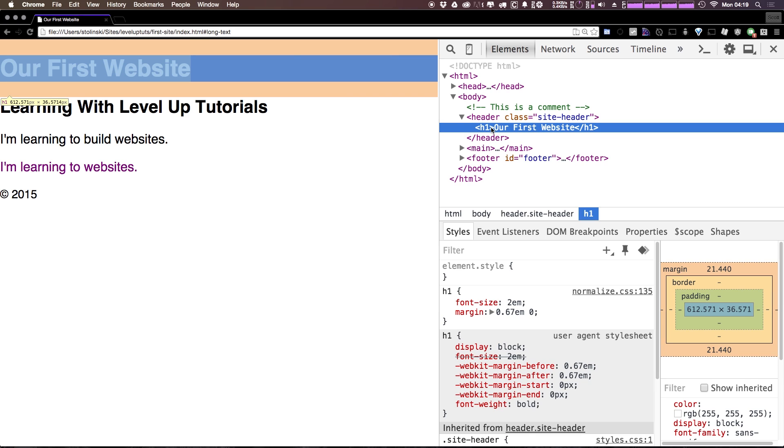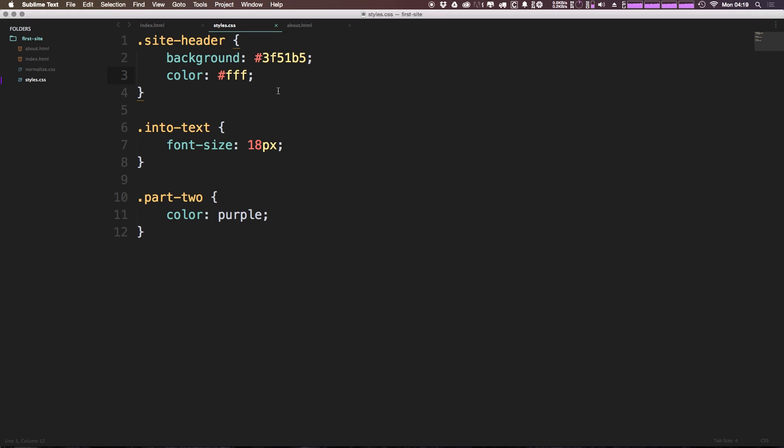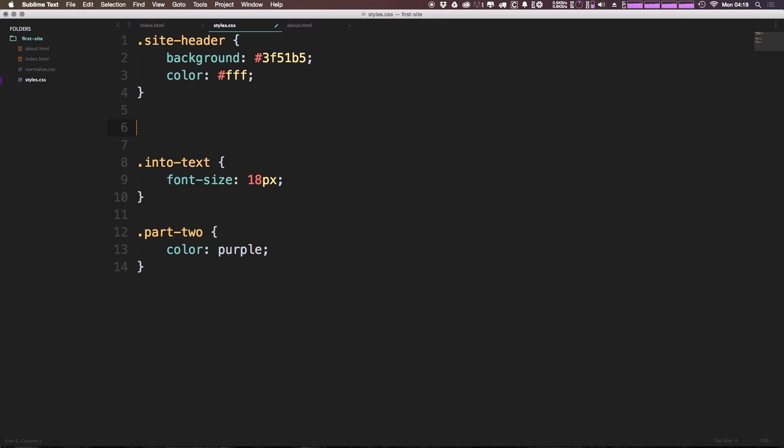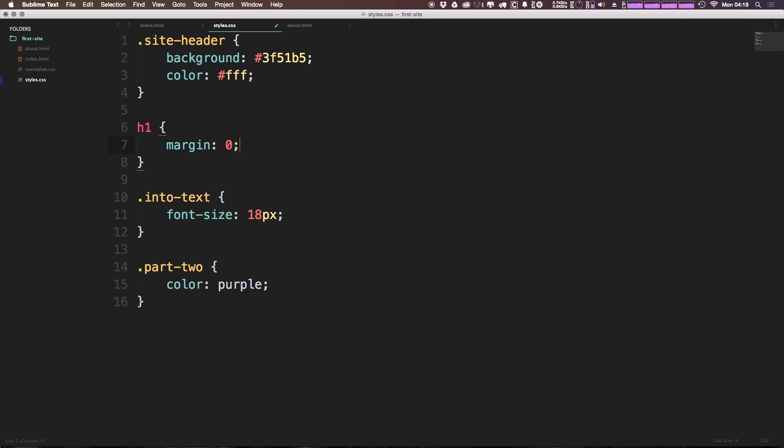Now what we don't want to do is pull the margins off of all h1s. So we don't want to say h1 margin zero. Because if we do this, anytime we ever use an h1 on another page, if it's in a different location, it's going to have a margin zero. And that's maybe not what we want.